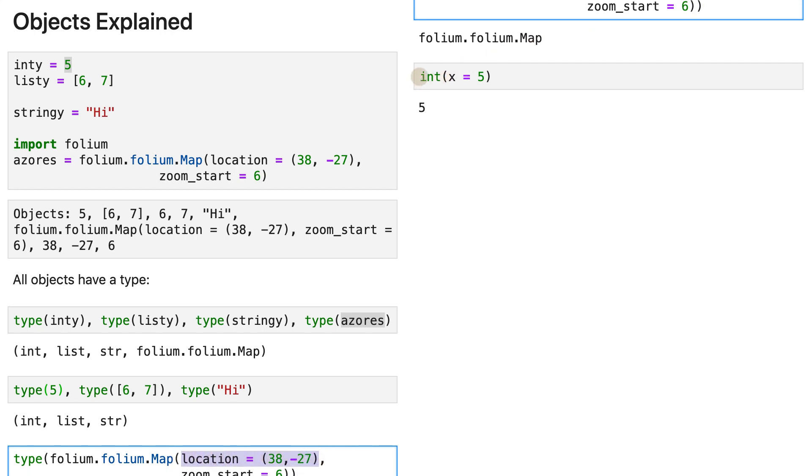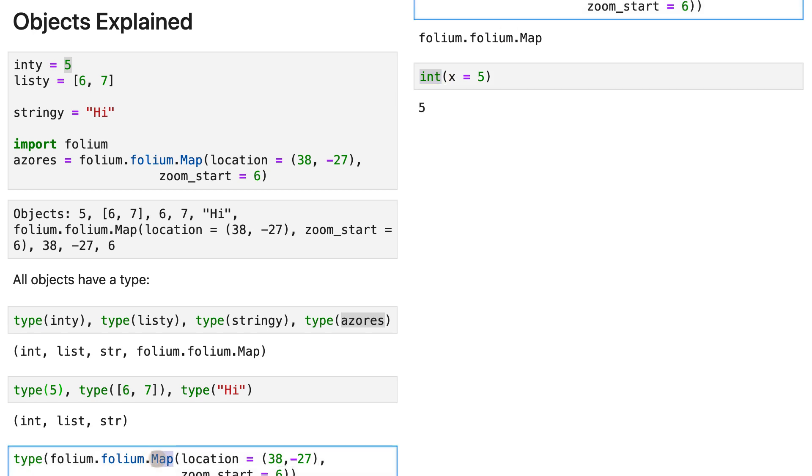We have the same for int. So int is a class, map is also a class, and these classes create objects. So objects are created by classes. You'll see in just a bit other classes.